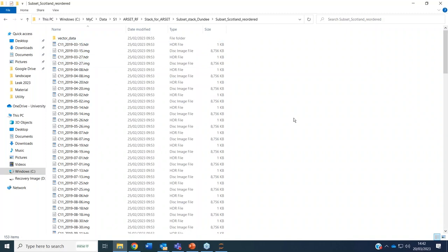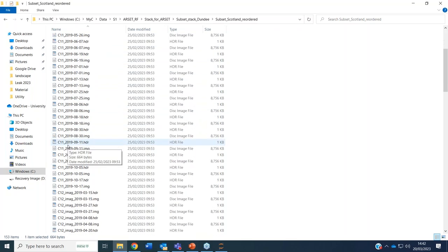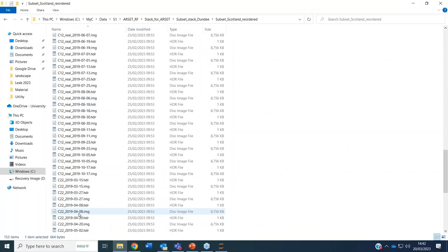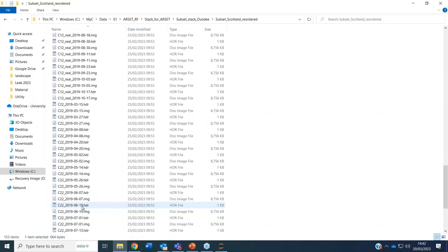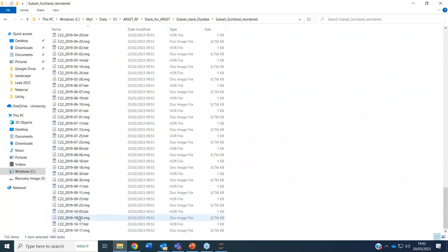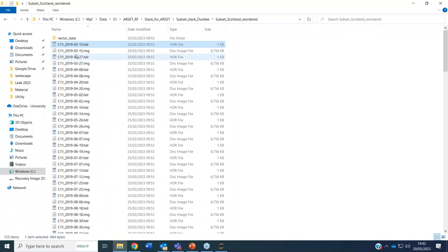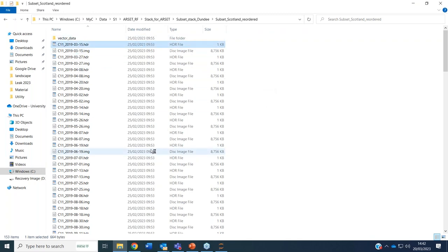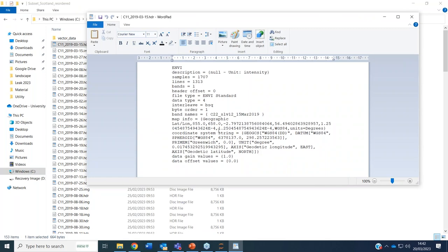Inside this folder you will find many image files. They start with C11 for the different dates, then C12 imaginary, C12 real, and C22, which is just real intensity. All the files have a header attached — a text file. If you click on the header file, you will see the text file where all the information about your images is stored.